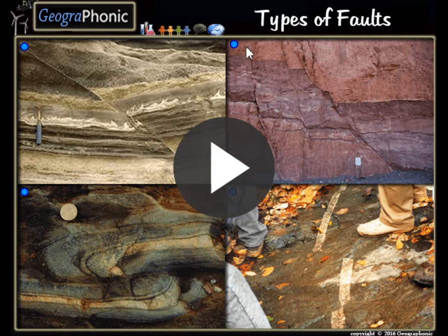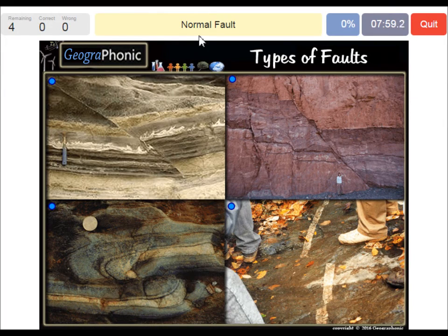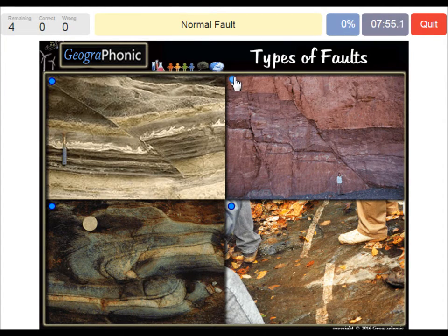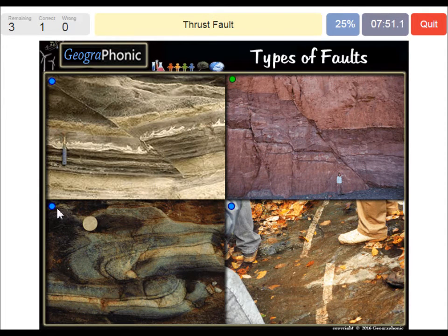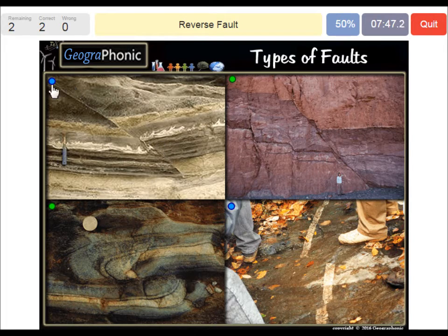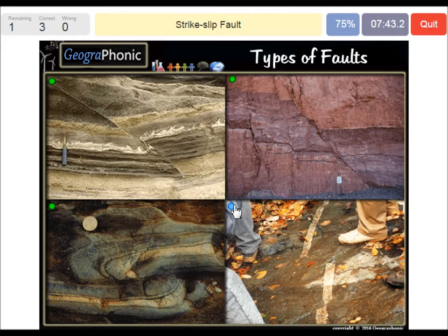Okay, I'm gonna press start now. This is a normal fault. This is a thrust fault. Here we see a reverse fault. And this one is a strike-slip fault.